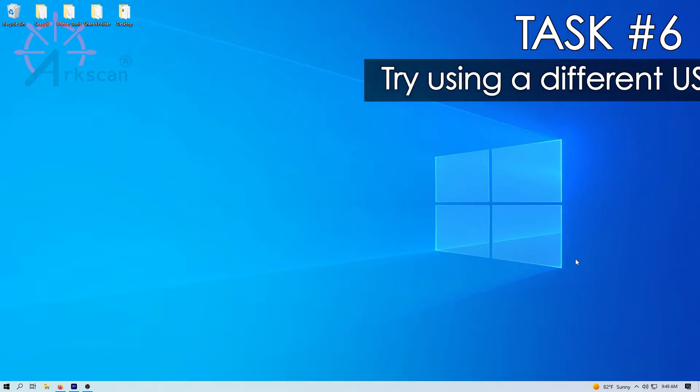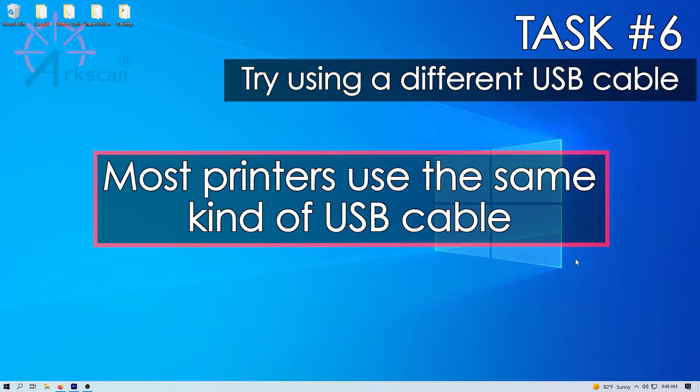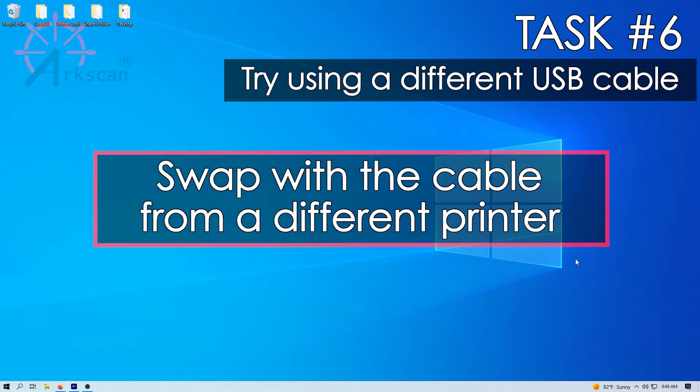if you have an extra USB cable, try using it in place of the USB cable that came with your ArcScan printer. If you have a different printer nearby that works, it most likely has the same cable. You can try swapping the cables to see if the cable is the issue.